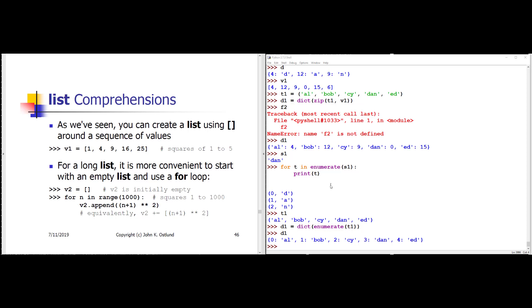The last thing we're going to take a look at in week three are what are called comprehensions, starting with list comprehensions. And then we'll also see that you can do set and dict comprehensions as well.